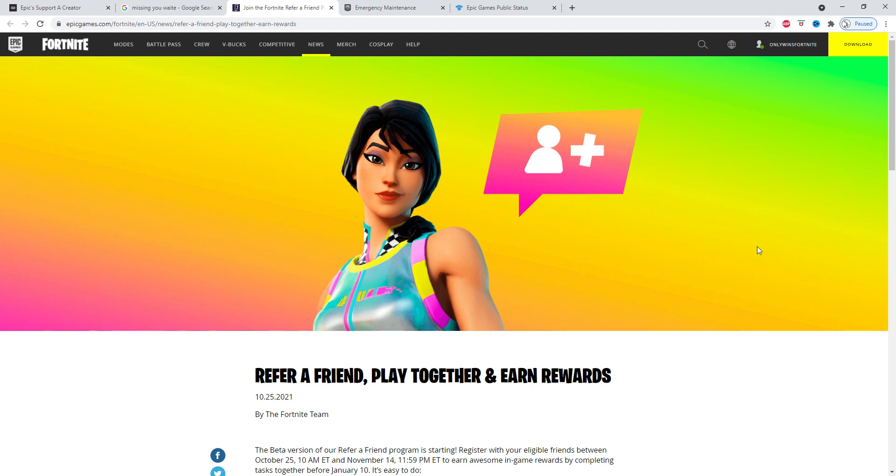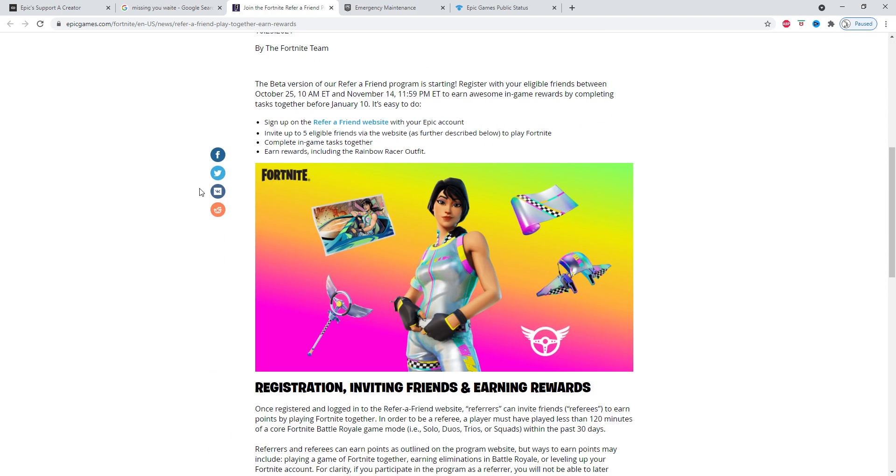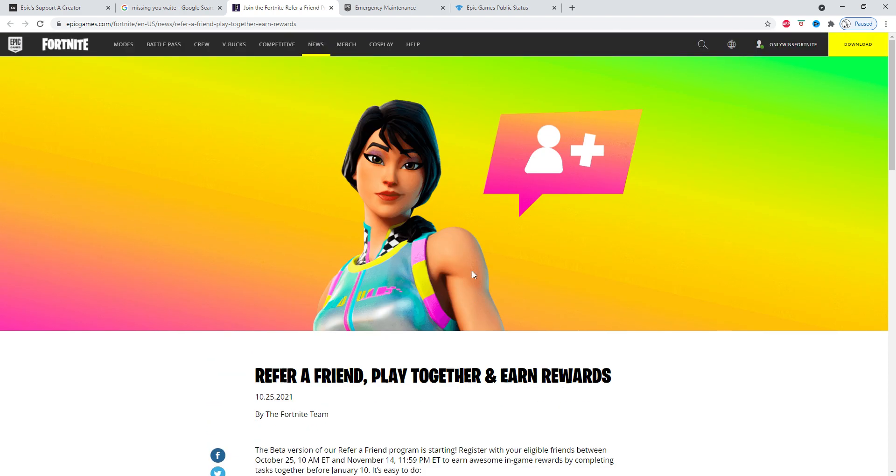What's up guys, so Refer a Friend is currently not working. If you don't know what that is, basically you get somebody to start playing Fortnite, add them as a friend, and you can gain tons of stuff including a skin which is the best reward. But right now it is not working.